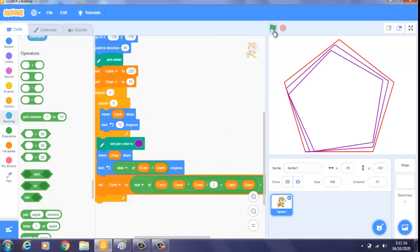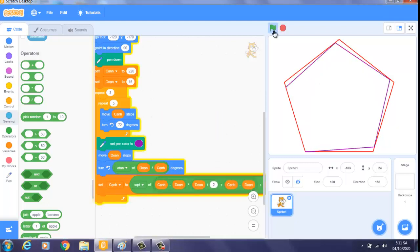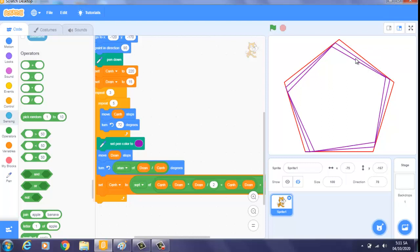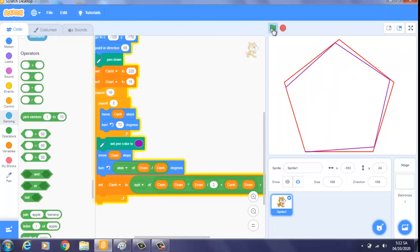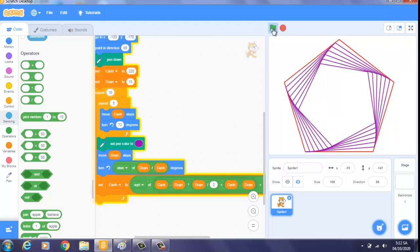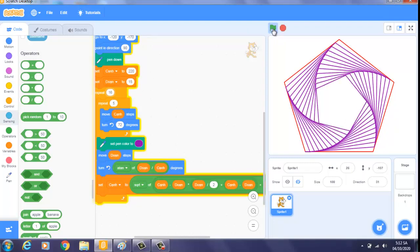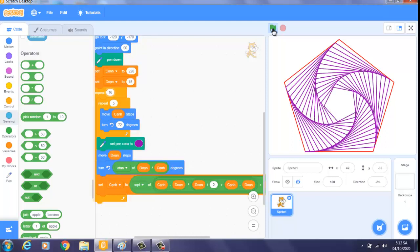Rồi, chúng ta dựa vẽ thử. Chúng ta thấy rằng là rất là khớp. Như vậy bây giờ chúng ta tăng lên cái số vòng này lên, mỗi 6 vòng. Như vậy là chúng ta có được một cái hình lục giác lồng nhau rất là đẹp.